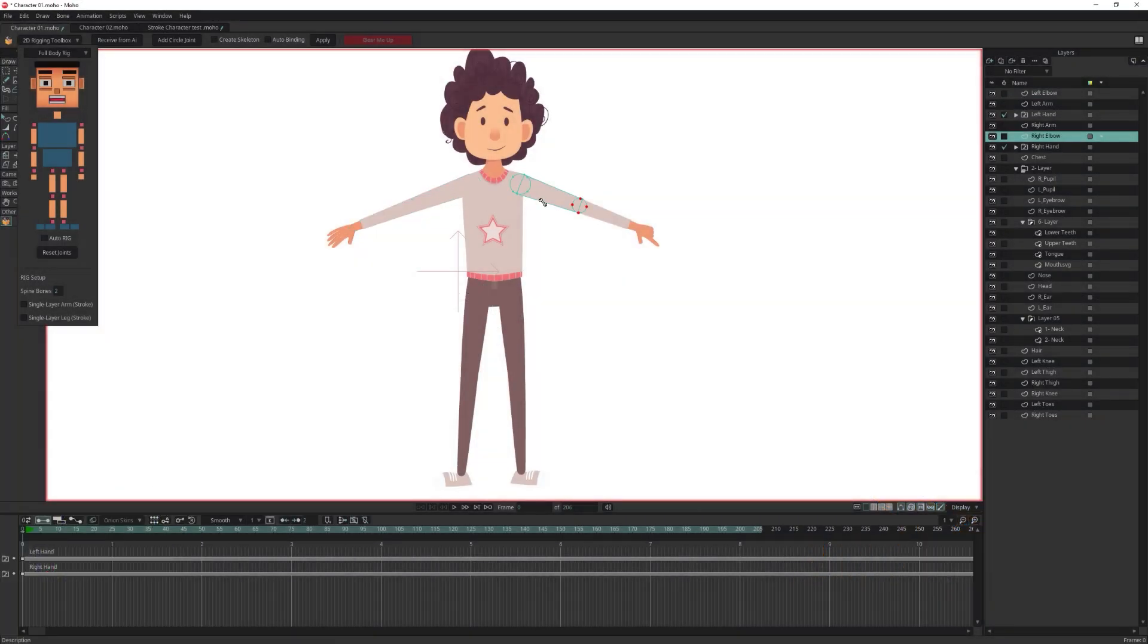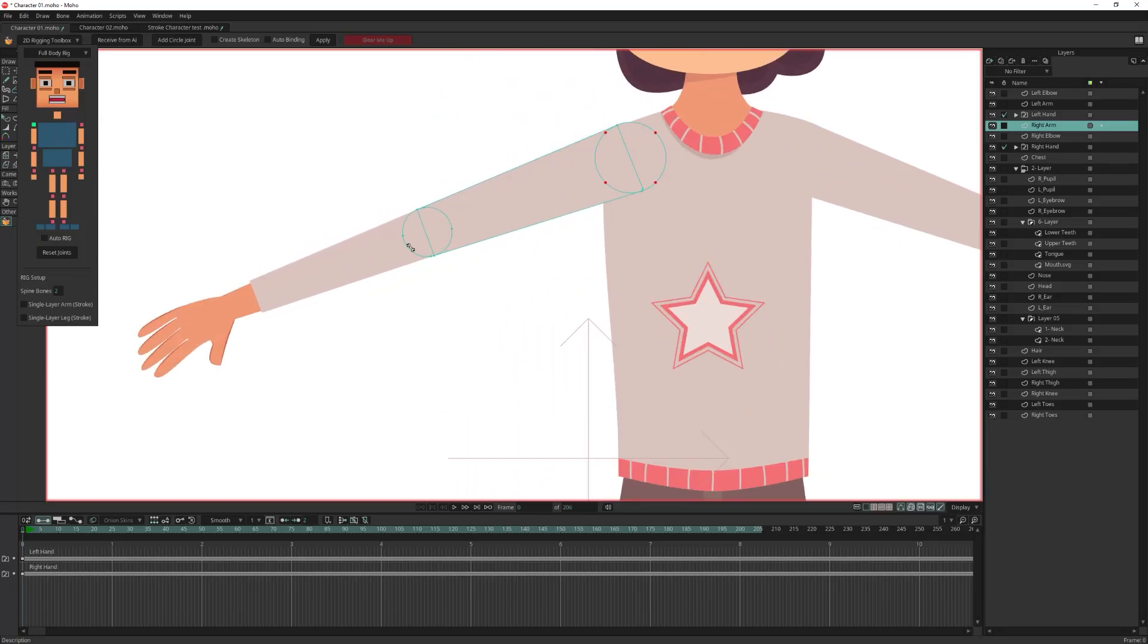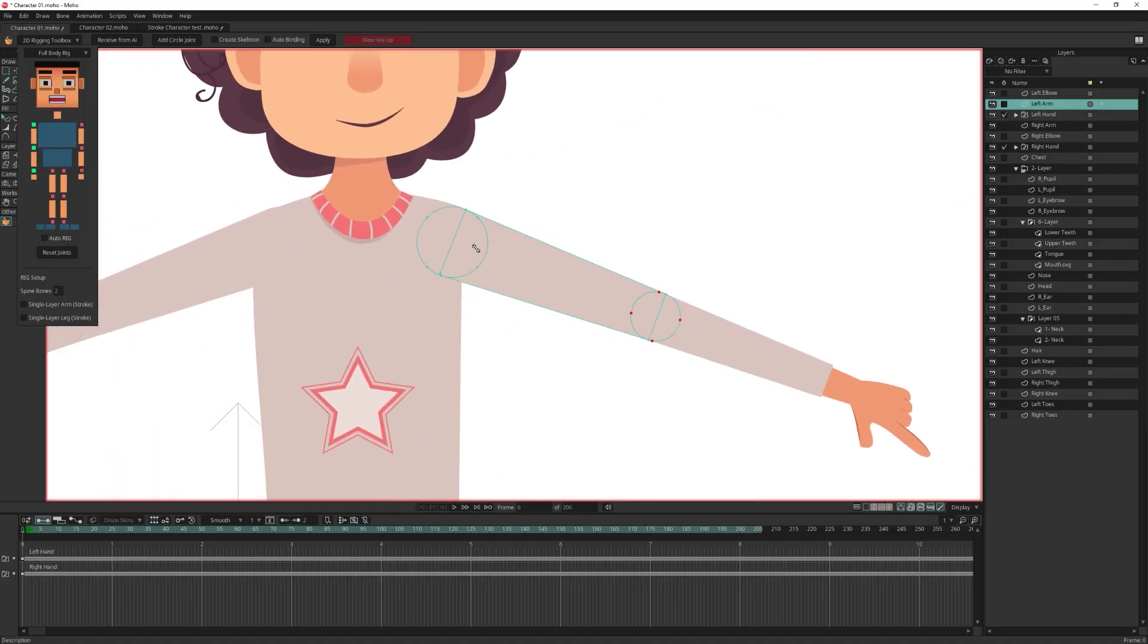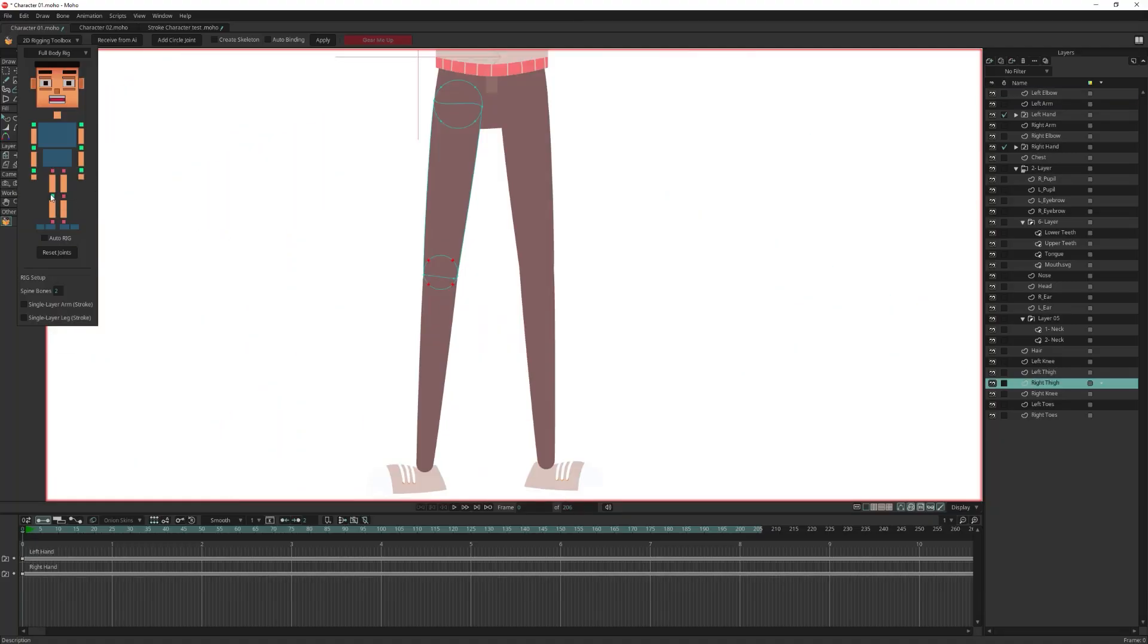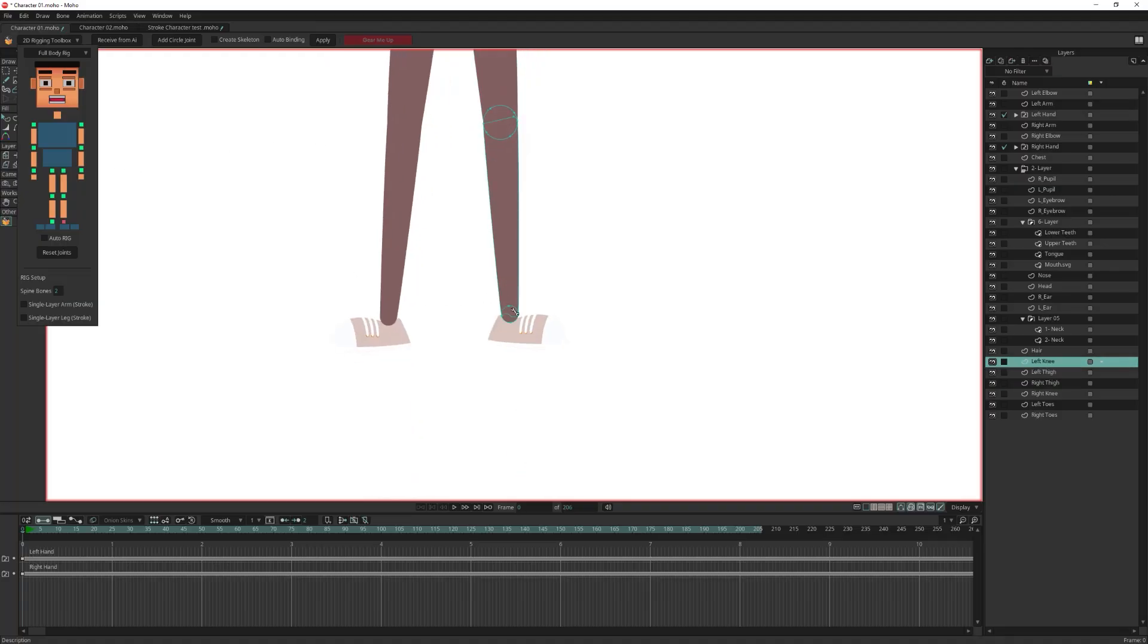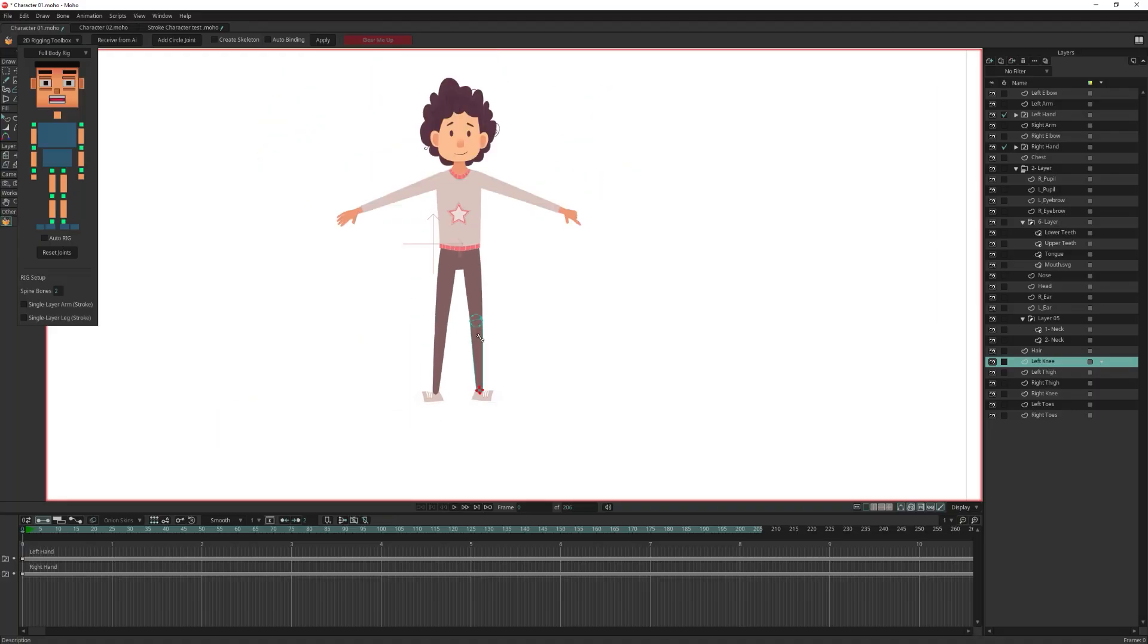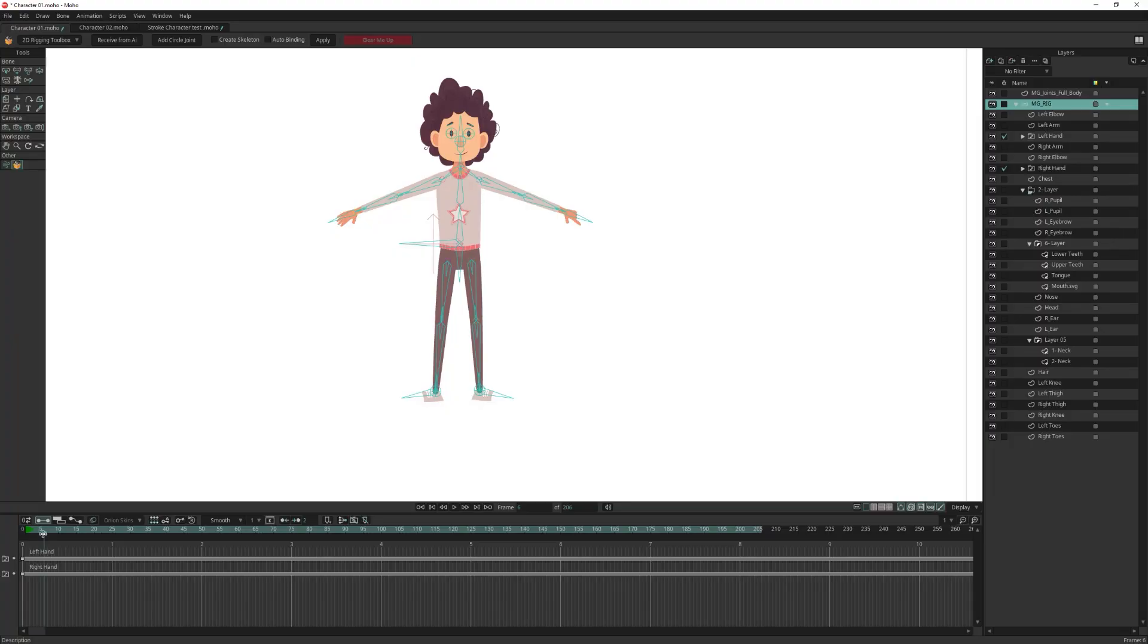After renaming the layers, you will need to assign the joints. Let's use full body rig this time. So I will click on the joint and click on the corresponding joint in the UI. After assigning all the joints, click on create skeleton and auto binding checkbox, then click apply. Give it three to five seconds, and you will see your character fully rigged.